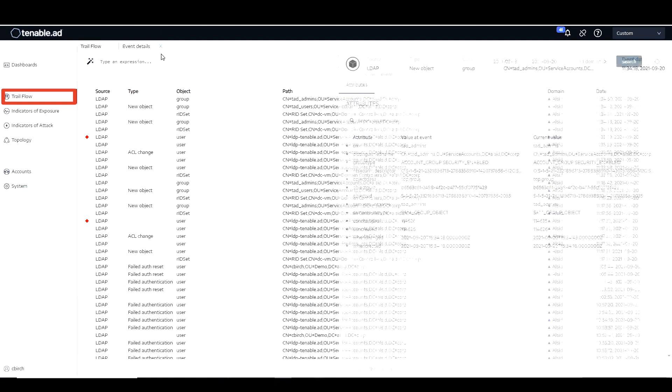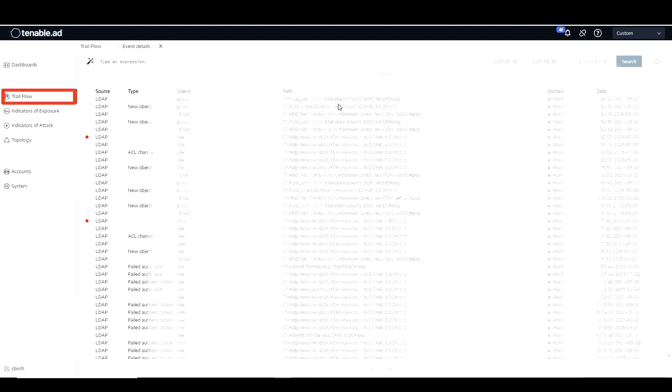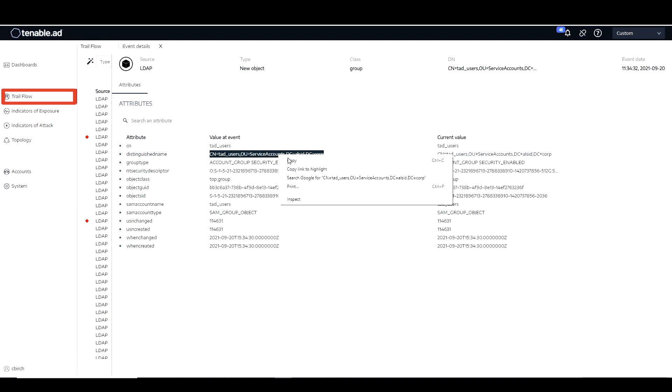And then let's go grab the other one, TAD underscore users. And again, we're going to need that distinguished name. So again, I'm going to copy that into notepad so I can save that for later.